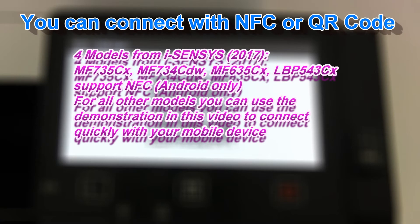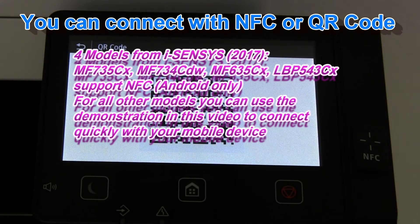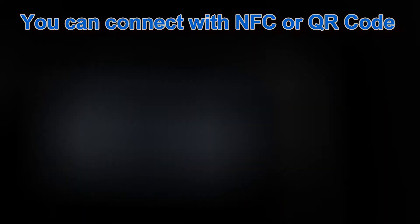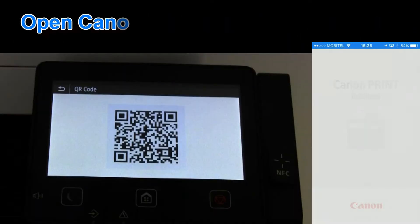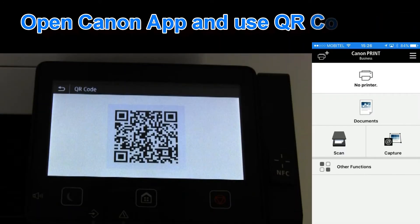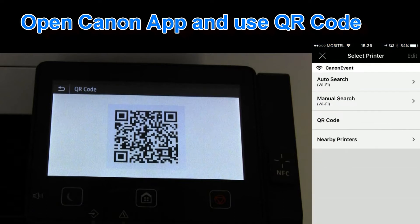NFC works only for Android devices. In this video I will show you how you can use the Canon app and QR code on the device screen.